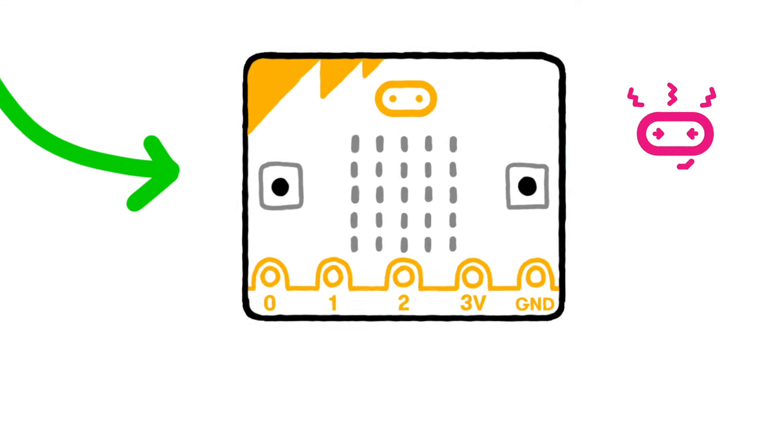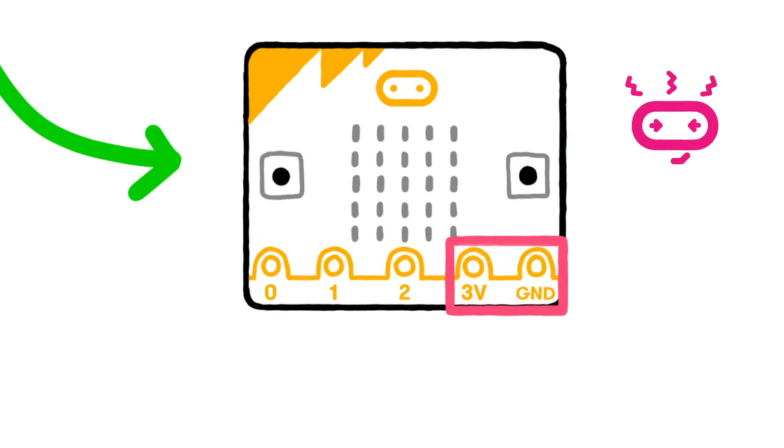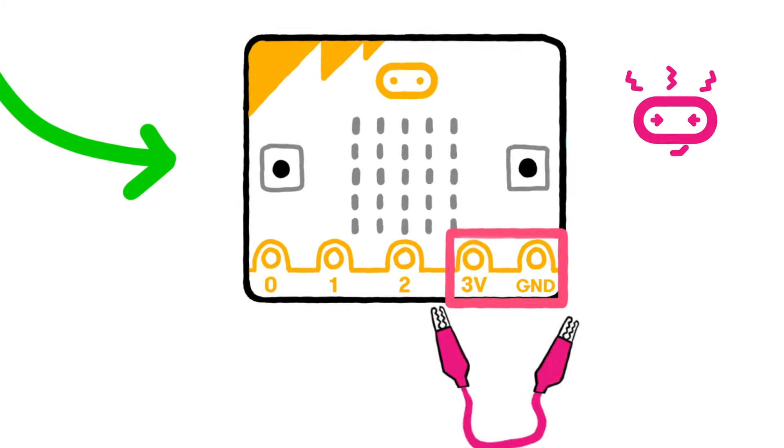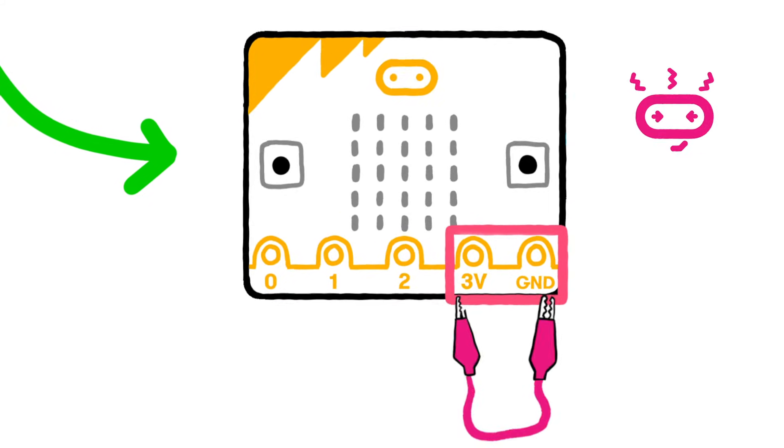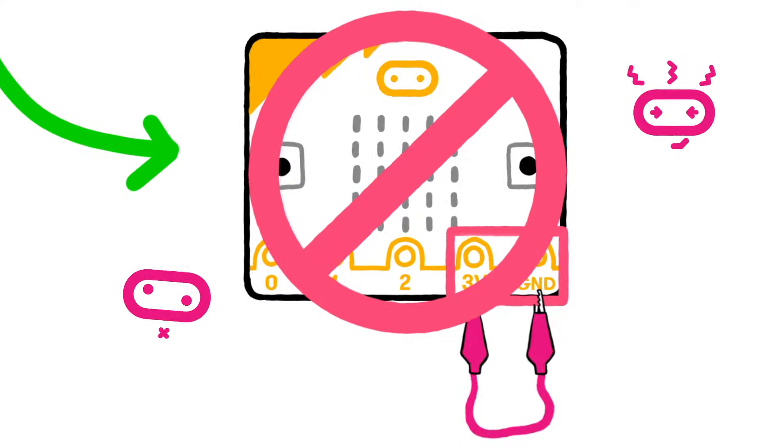The 3V pins relate to the power supply of the board and it's important to remember not to connect these pins together.